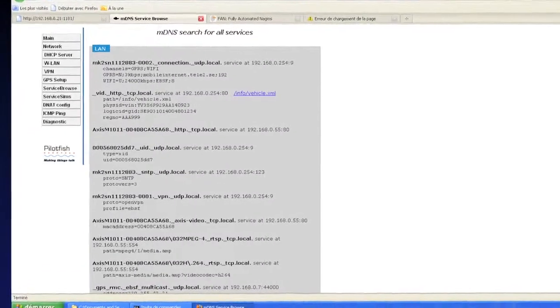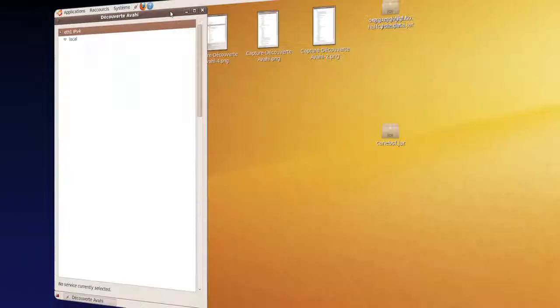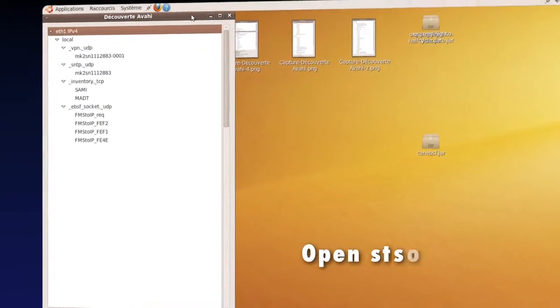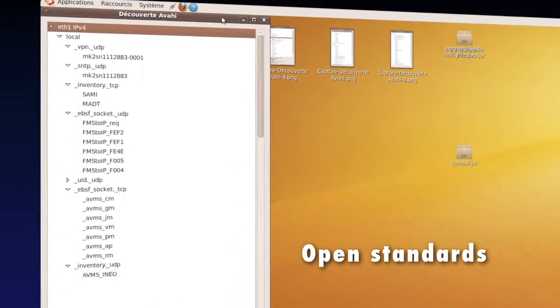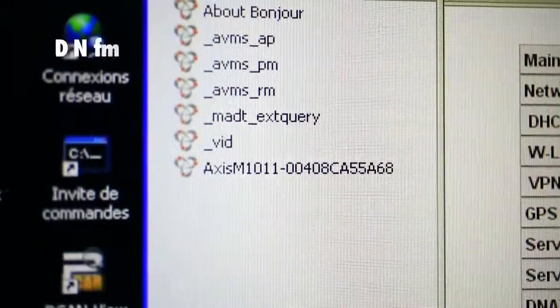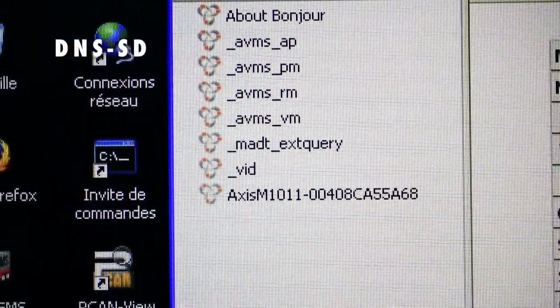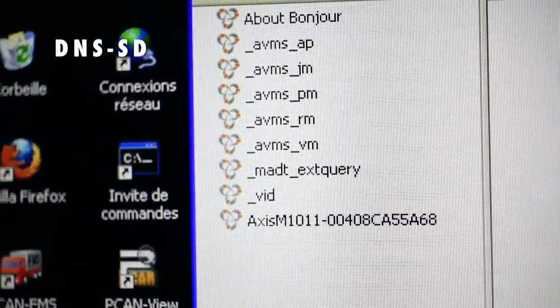Applications are interfaced through the IP network using open standards like DNS Service Discovery.